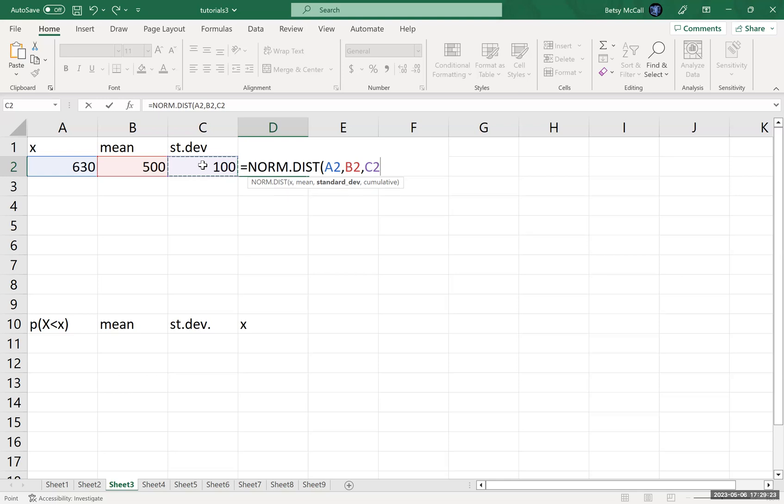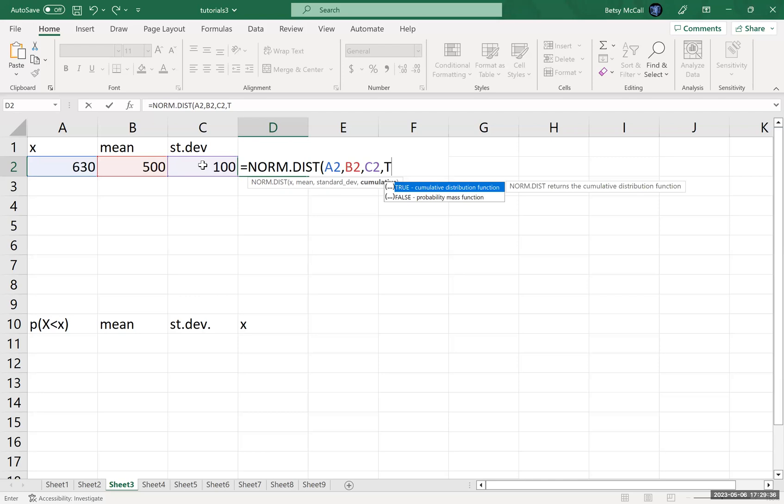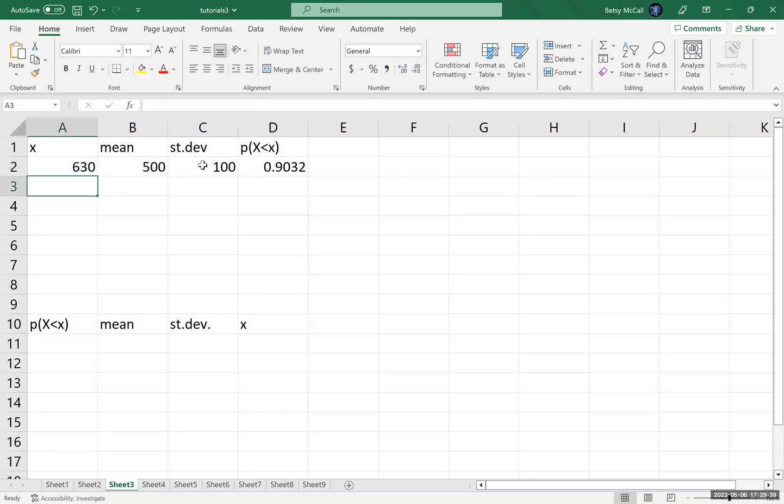When we say false for the cumulative, we use that to create graphs. How high is the distribution? It doesn't calculate probabilities for any continuous distribution. So we're going to type true here. And then this is going to give us 90%. So this is a pretty good score. She scored better than 90% of other test takers on this test.